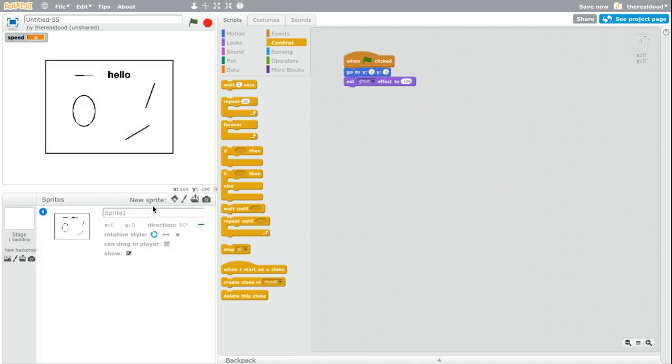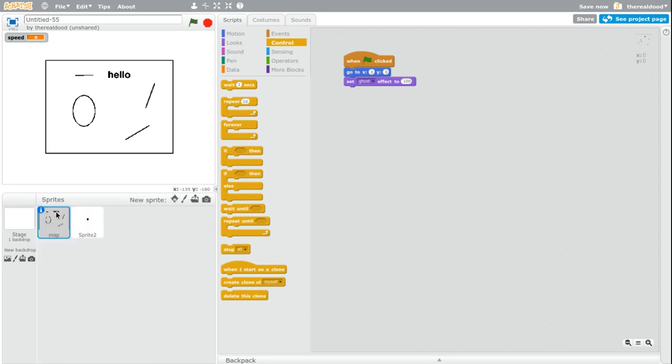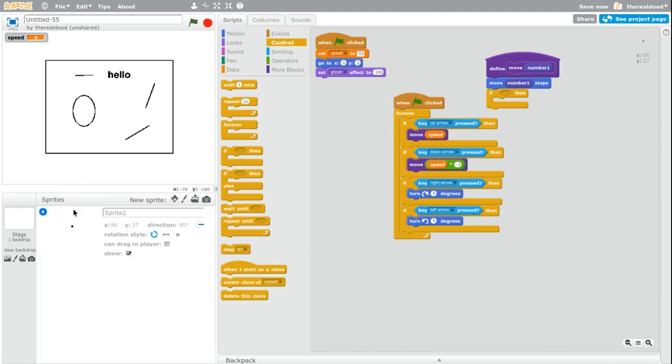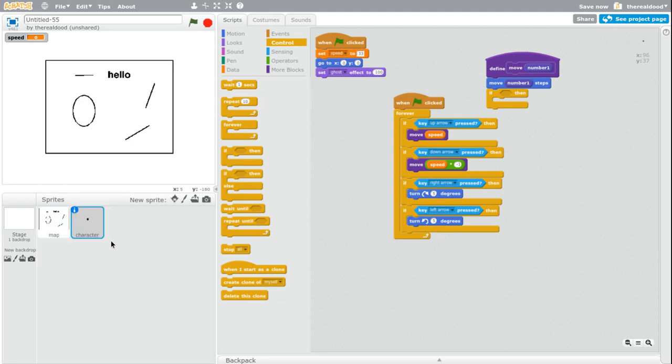And then we're going to do if. Here. Real quick. We just have to name this. So name this one map because it is our map. This is what you're going to be playing in. And name this one character because that's your character.